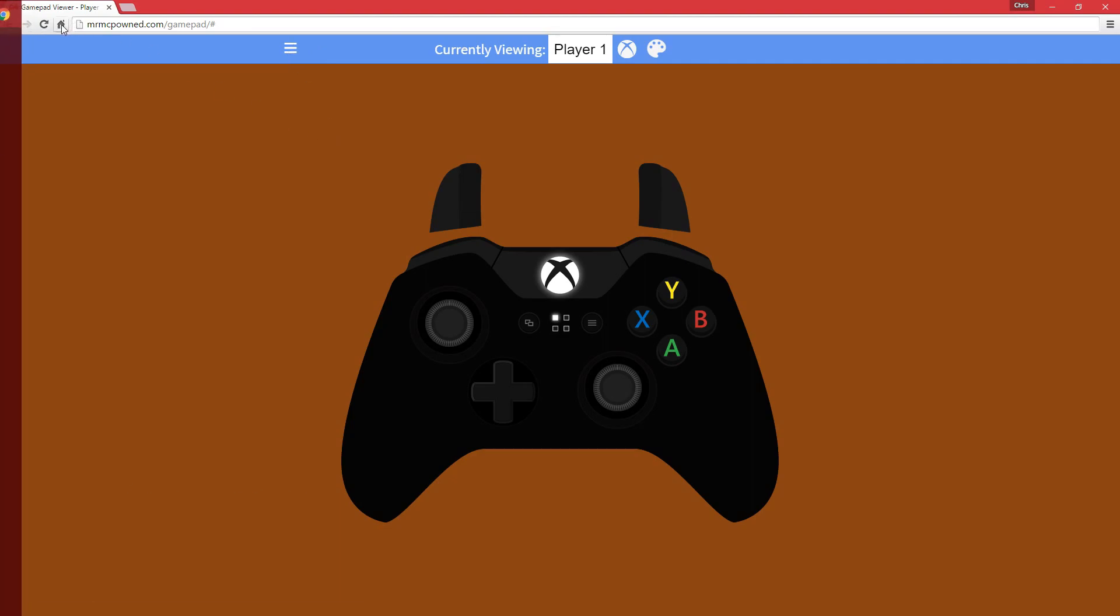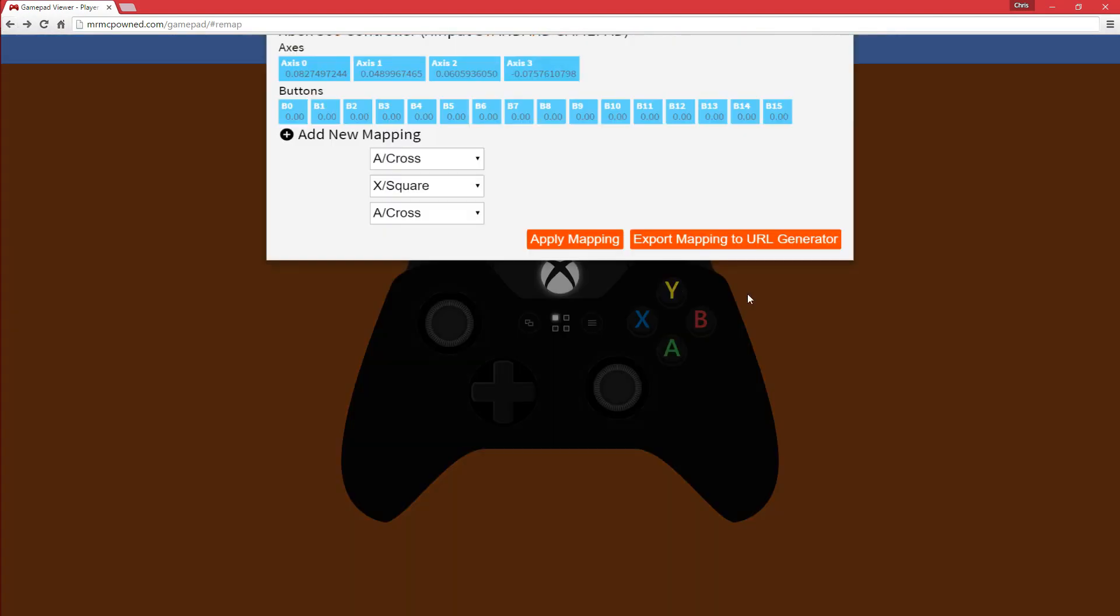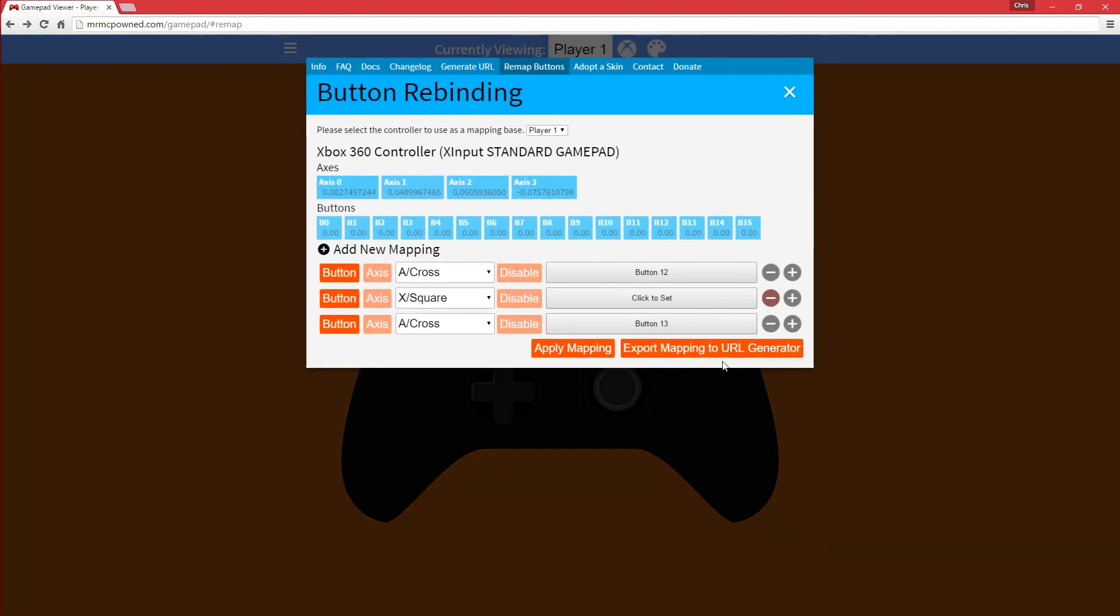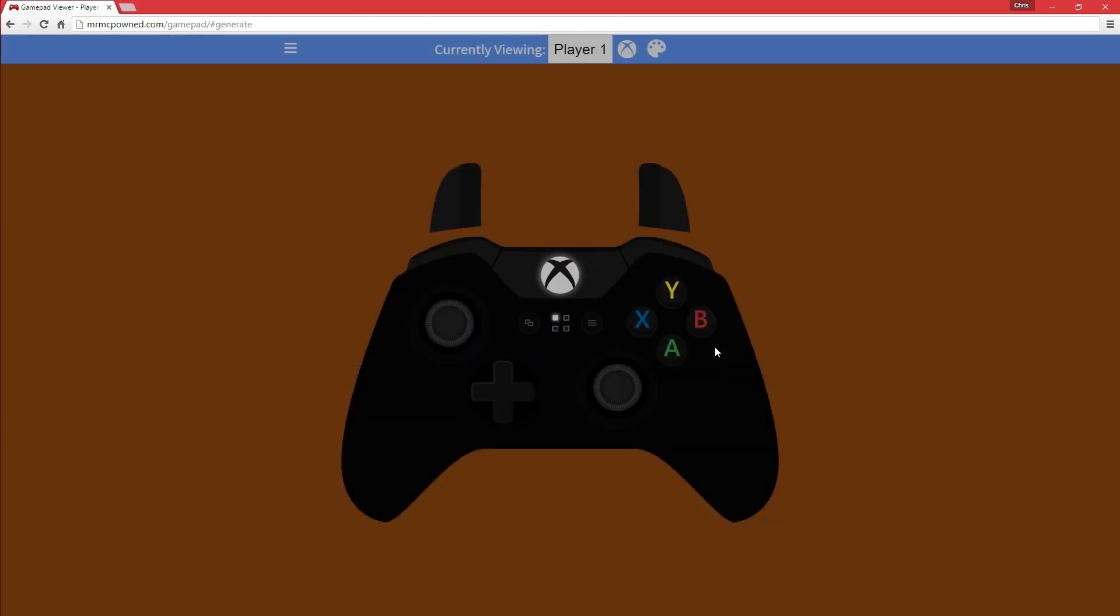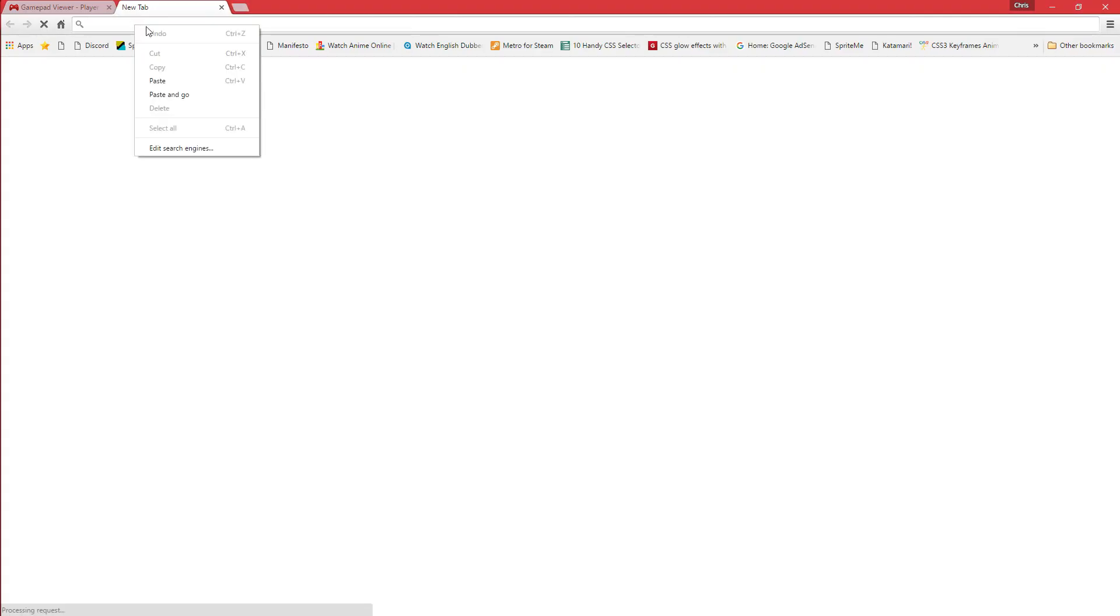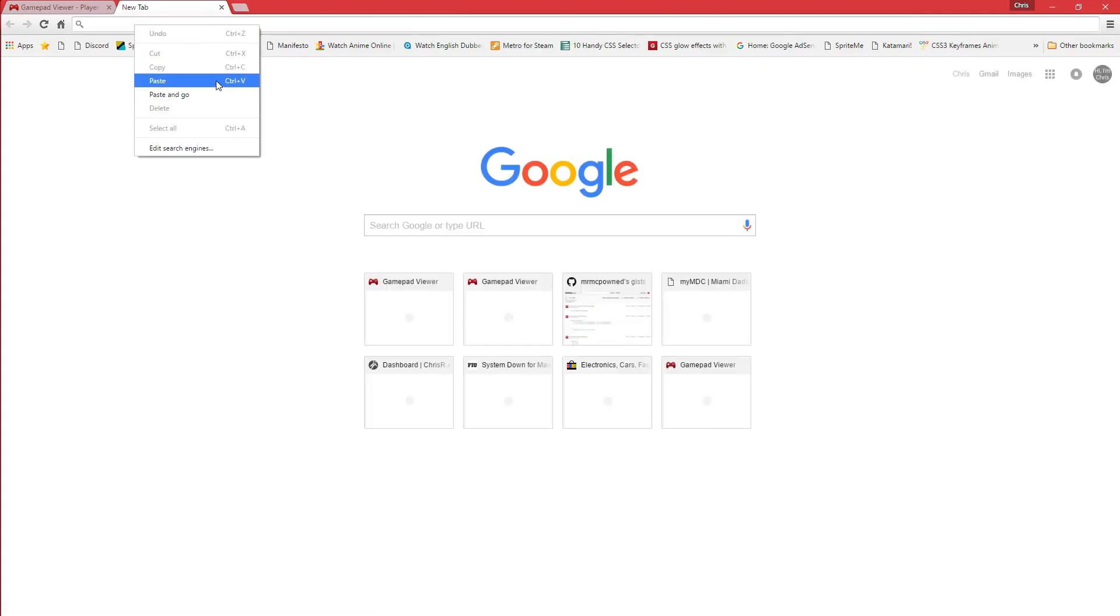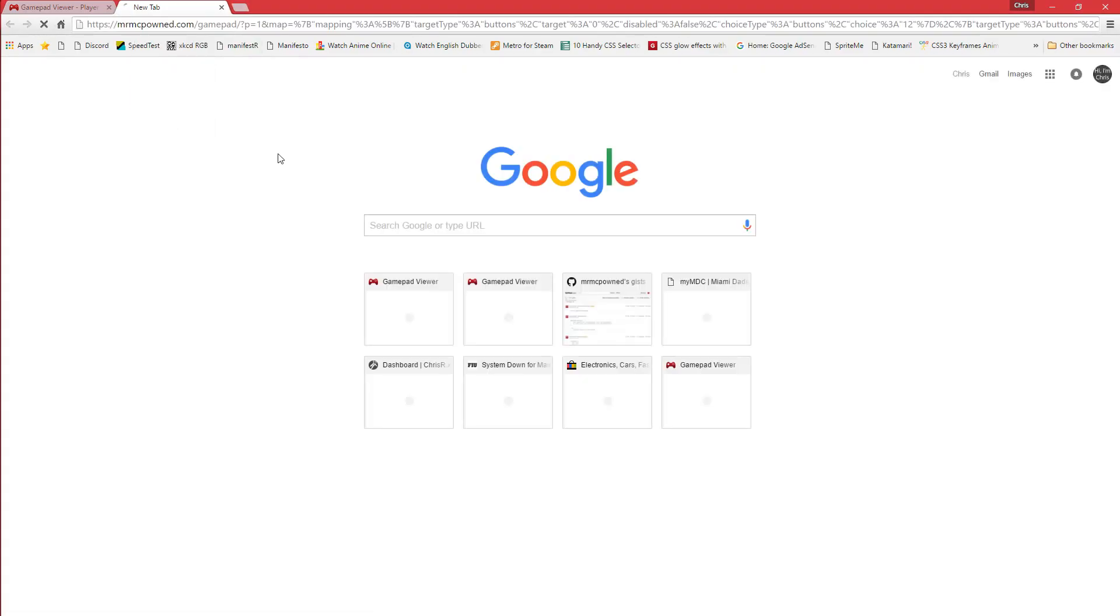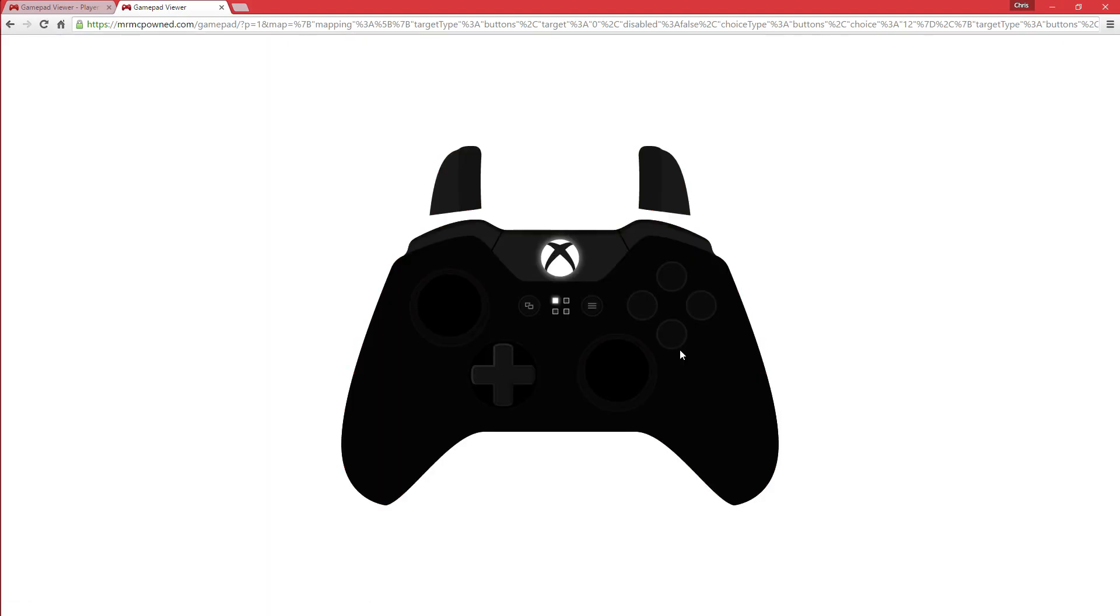Go back here, also, another neat feature is the ability to export a mapping to the URL generator. Here, if I click this link, open a new tab, and I paste and go, you'll see that it will do the same thing.